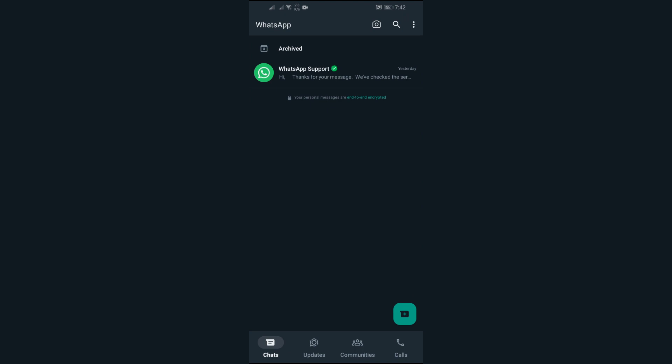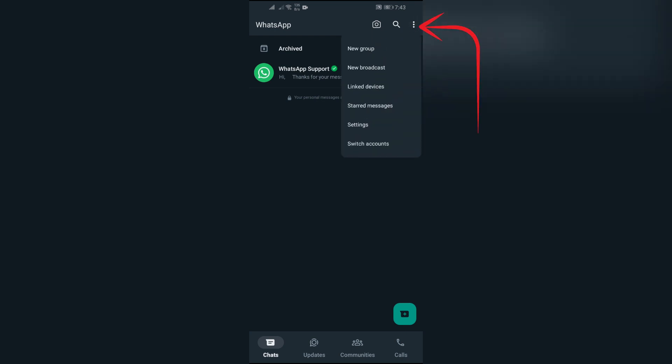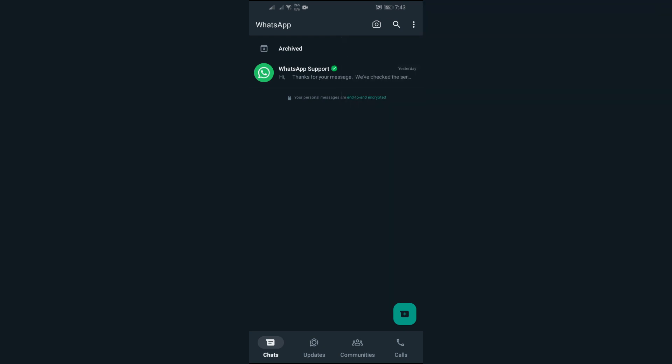And in some rare cases, the account might also be the issue. If you have two phone numbers or two WhatsApp accounts, you might have logged into another account which is not supposed to get the message. To solve this issue, just simply tap on these three dots here and you will find this switch account button. Try switching your account and you might get the message on another phone number.